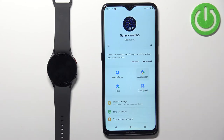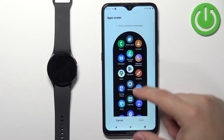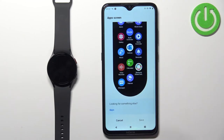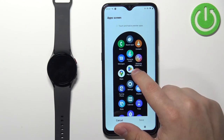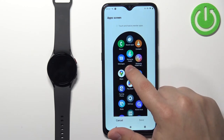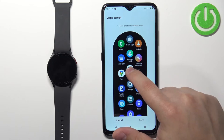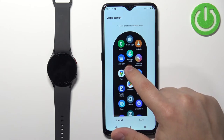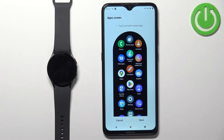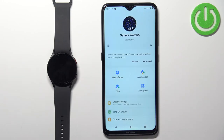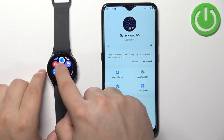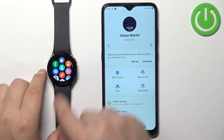Tap on the app screen and here we have the list of applications. Again, we can move an icon by pressing and holding on it, then moving it to the place we want it to be and releasing it. Once we tap Save, the settings will be applied on our watch.